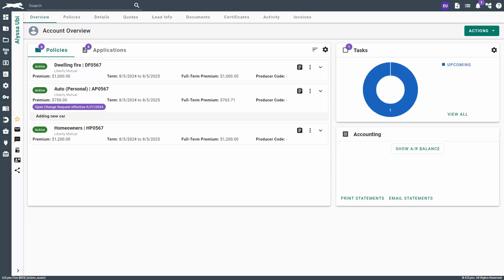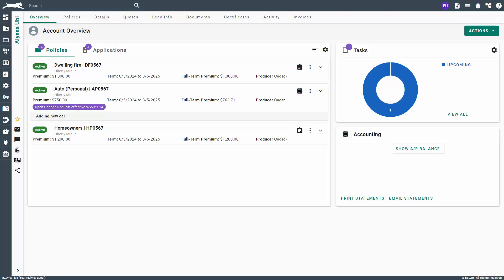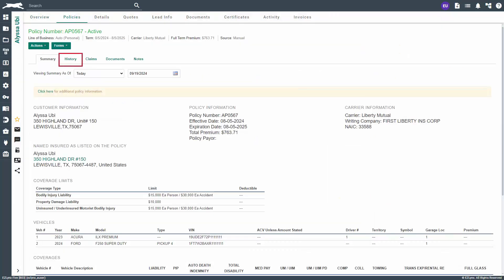Now that the customer has confirmed they want the change, it is time for you to bind the endorsement with the carrier by using the carrier website, call, or email based on their guidelines and your agency standard operations. Now that the carrier has fulfilled the request, it is time to confirm the change request on the policy to ensure the endorsement is accurate. To do so, navigate to the applicant with the change request. On the overview tab you will see the open change request tag on the policy. Click on the policy then click on the history tab.